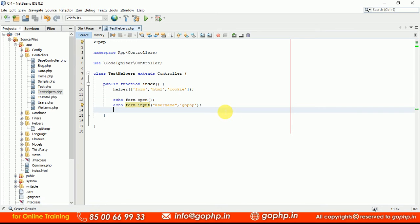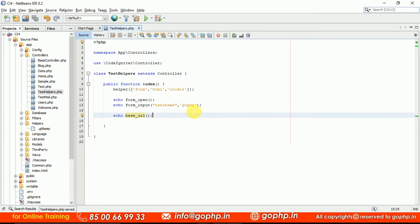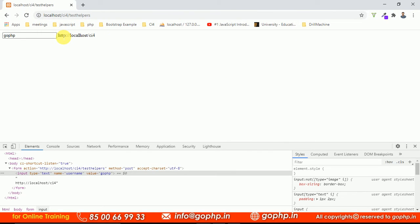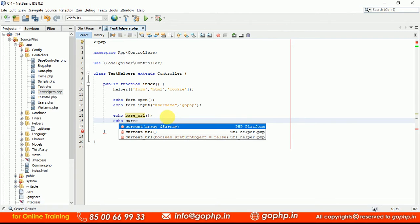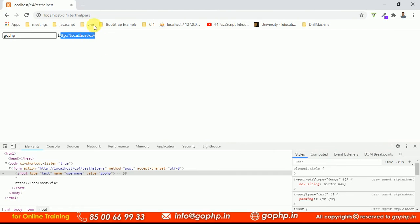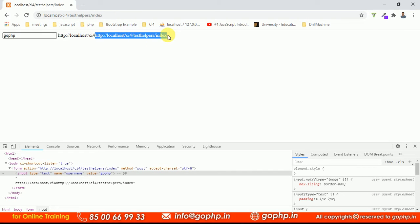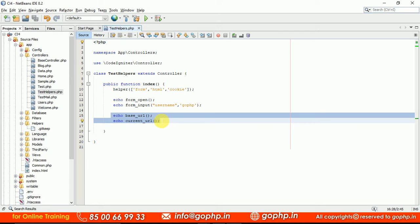One more helper: base_url() is a function available in the URL helper. By using this method, we can access the base URL of our application. URL helper is not required to load here — URL helper is auto-loaded by default by the system. We also have current_url() method. By using current_url(), we can get the current page full URL including the controller. These methods are available in URL helper, which is automatically loaded by the system.